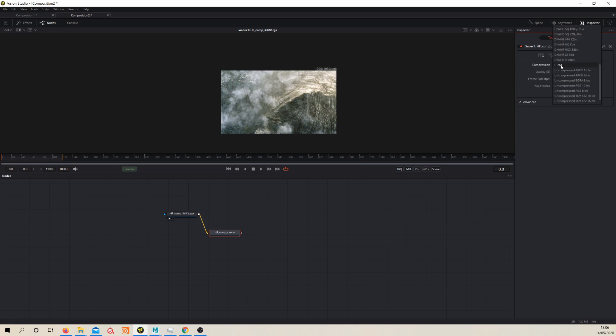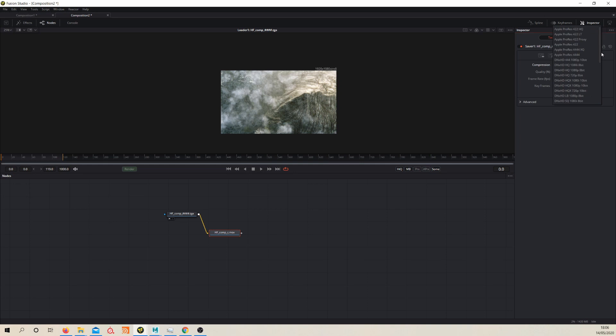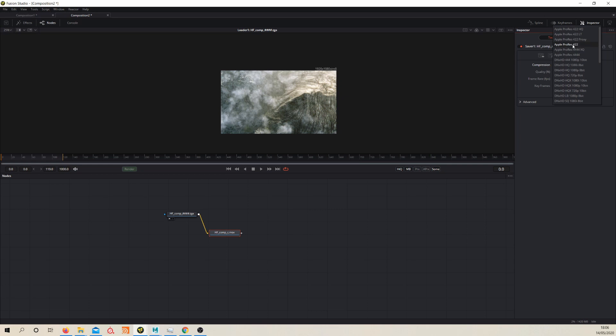Your compression type—you get to choose all of your different codec types. In this instance, because we're going to be saving as ProRes, we want to change it to ProRes 422.